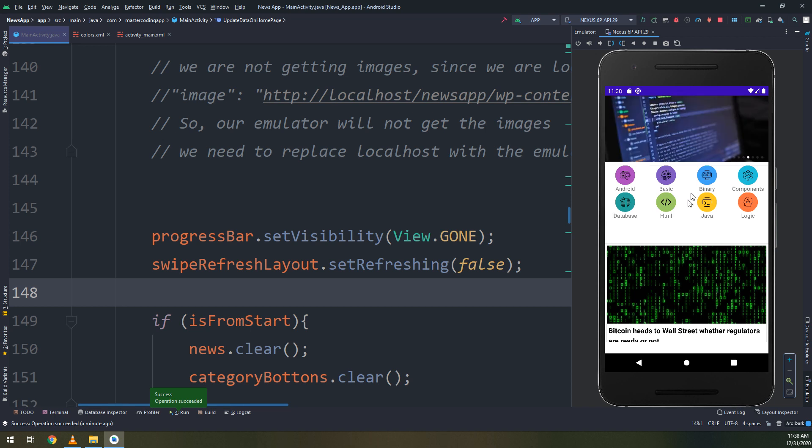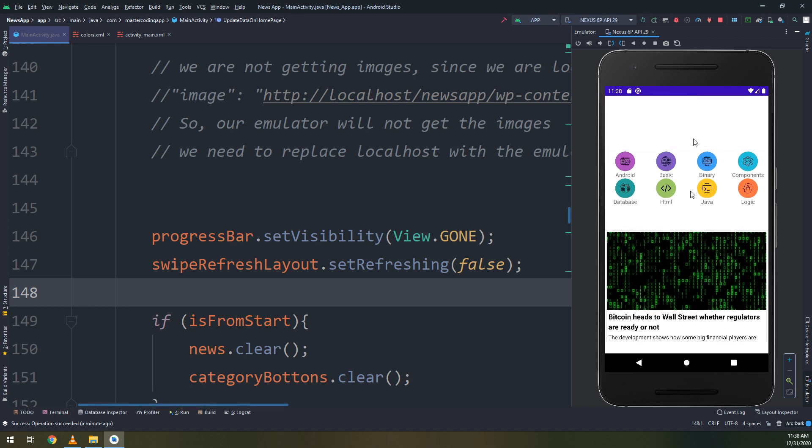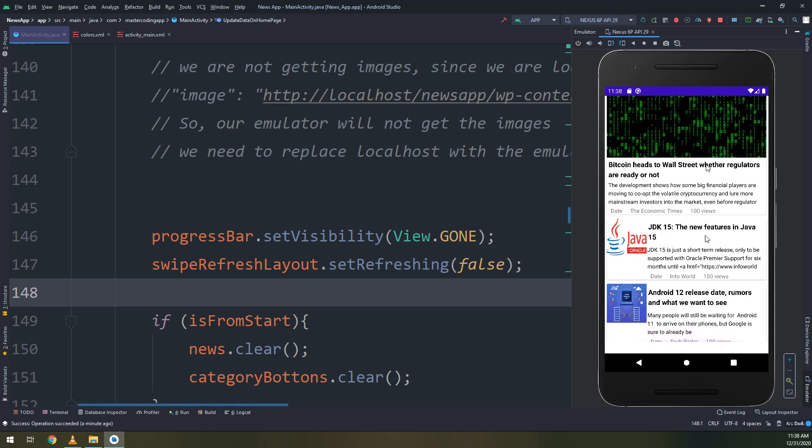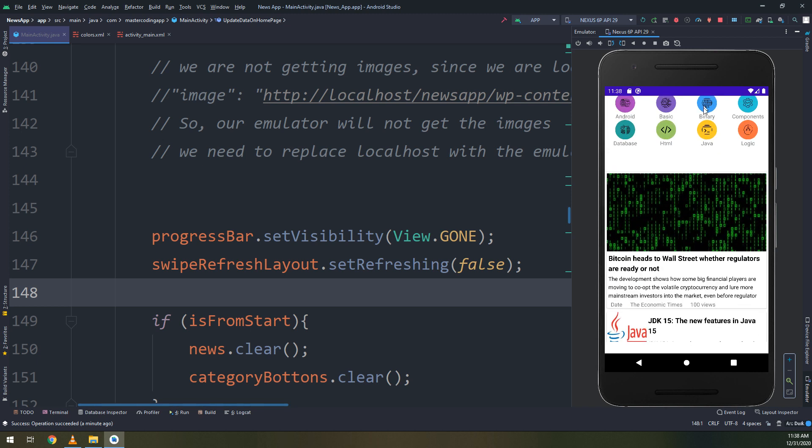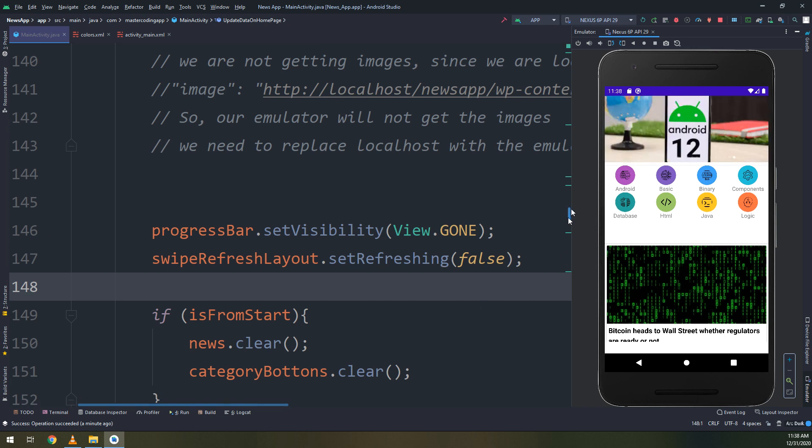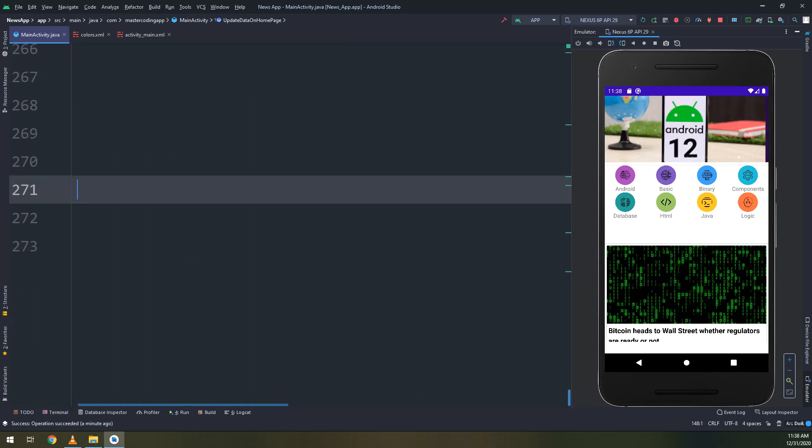And here we go. We have implement the swipe refresh correctly. So the swipe refresh functionality is working fine.